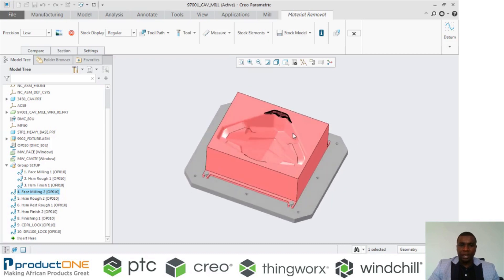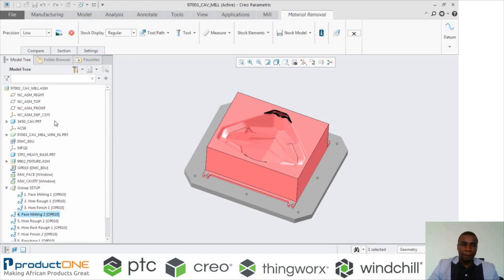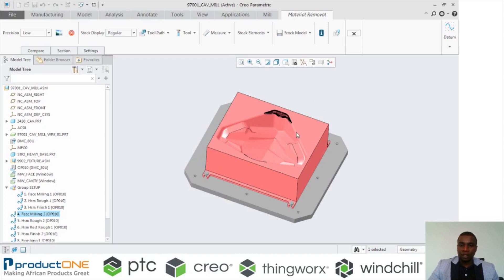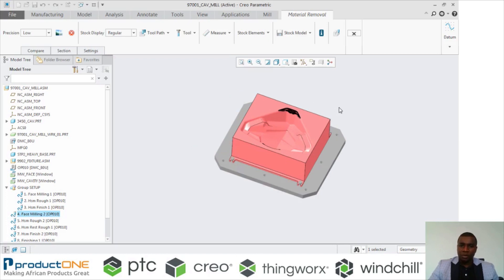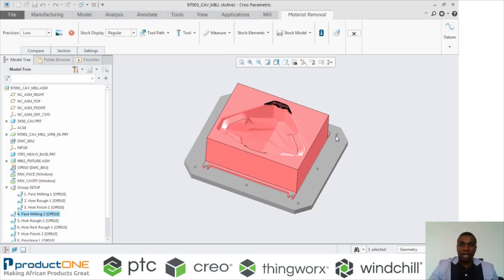Lastly, I also want to tell you that another advantage of having MMX is that once you change the part in part mode, those changes propagate here as well. So you don't have to have two different software packages — with one software, any changes that happen in part mode also propagate in the manufacturing mode. Thank you for watching this web series; please don't forget to subscribe and leave a comment below.